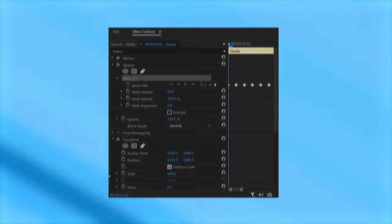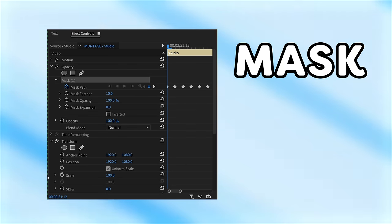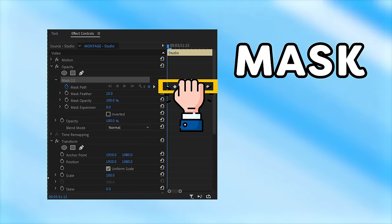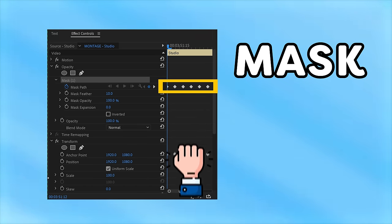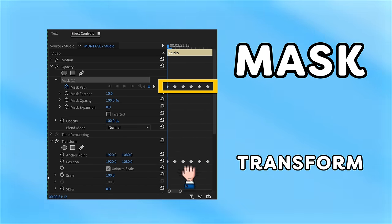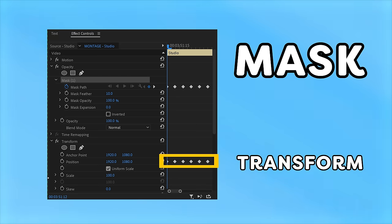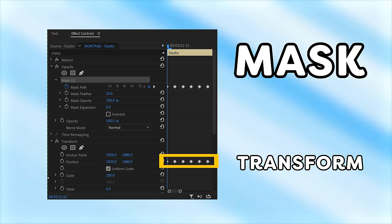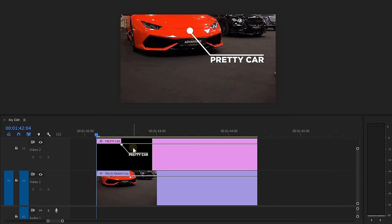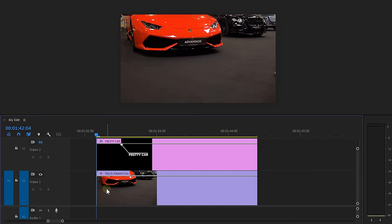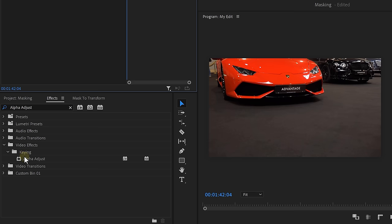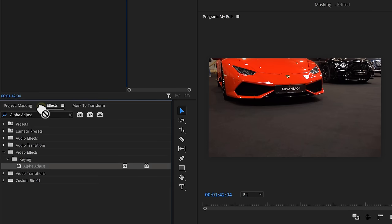As you know, we have a mask tracking option, but we can only use it for masks. Now what if there's a way to make this motion tracking work for anything? Take this graphic layer for instance. I wanted to follow the logo of the car. That's something only After Effects can do, but I found a way to make motion tracking work within Premiere Pro. To do that...